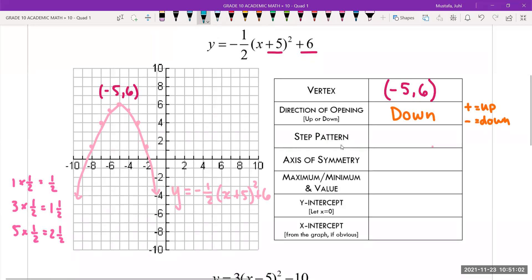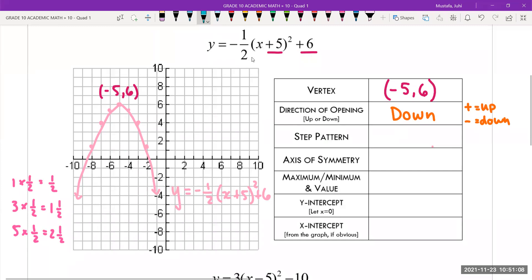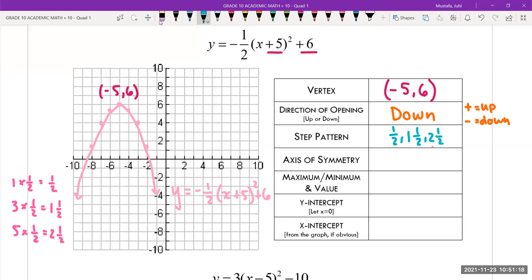What is the step pattern in this question? We already calculated it. You just take this number — the coefficient — and multiply it by one, three, five. So our step pattern for this question is one half, one and a half, and two and a half. If you didn't have the graph, it wouldn't matter — you just look at the equation, look at this number, and multiply one, three, five.